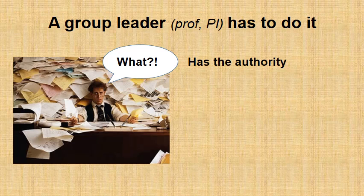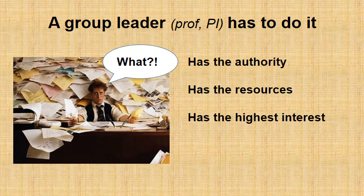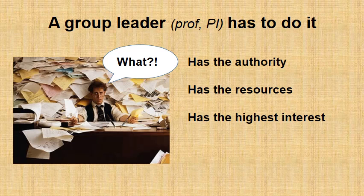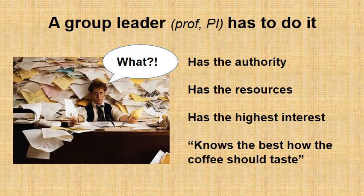Moreover, you are the only one that has the authority to do it. If you show that you are willing to do it and you think this is important, your group members will follow you because it will become important for them. You have also resources for that. Also, you actually have the highest interest. While a postdoc would care only about a first authorship on a nature paper, you actually may care about this nature paper and 10 more. So, it is your highest priority. And you should also actually clarify to all your group members why they should also have this priority as well. Finally, you are the only one that knows how the coffee should taste. So, you can actually judge the end product the best.